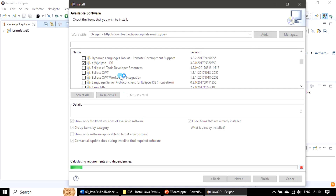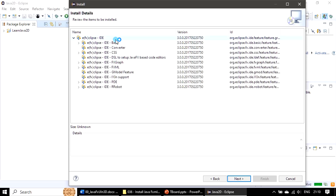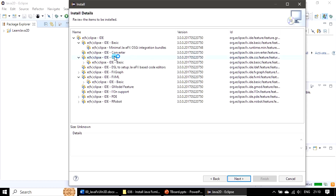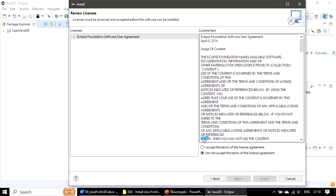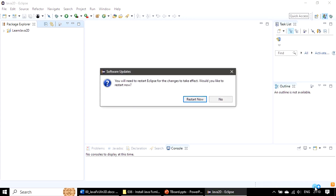One item selected — click Next. You need an internet connection because it's downloading from that location. When expanded, it shows all the components that will get installed on your PC. FXML support is now available, and not only that, you can also make use of CSS and other features that will get downloaded along with e(fx)clipse. Click Next, accept the license, then click Finish. It may take some time. It's asking you to restart Eclipse — do that now.